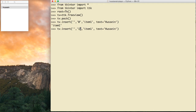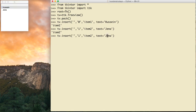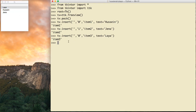If I want to define another item, same thing: tv.insert(), index 1, id='item2', text='Jana'. Now I have two items. What if I want to add a new item at the first location? I set index to zero, id='item3', text='Leia'. Leia won't be added at the end — Hussein is at index zero, Jana at one, so Leia goes to zero. See, here is Leia at the first location. This is the idea of indexing.